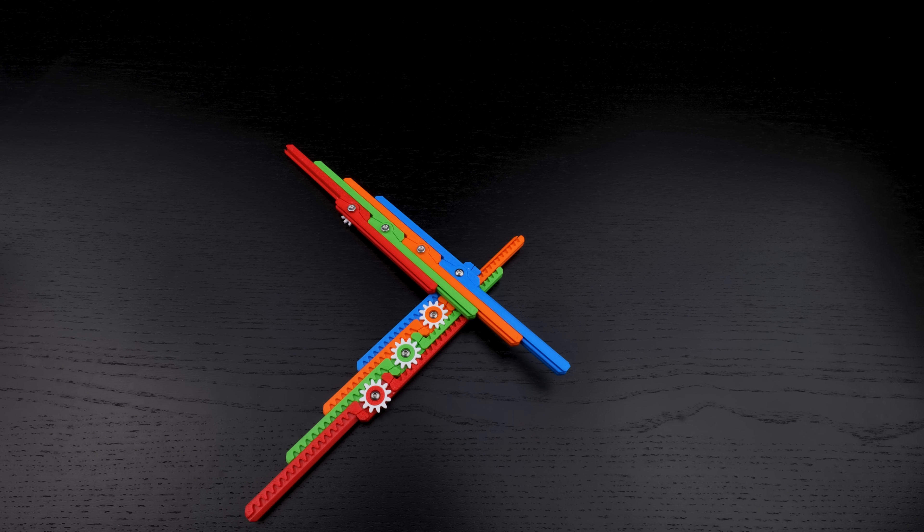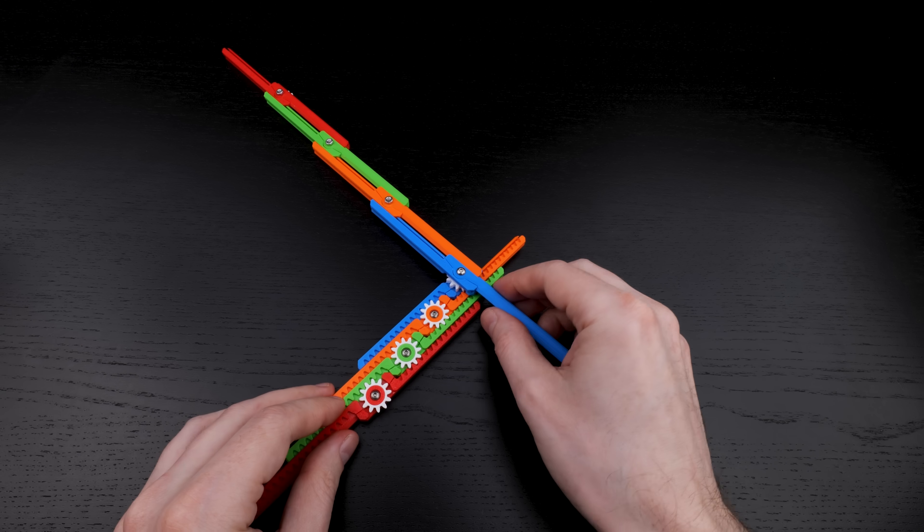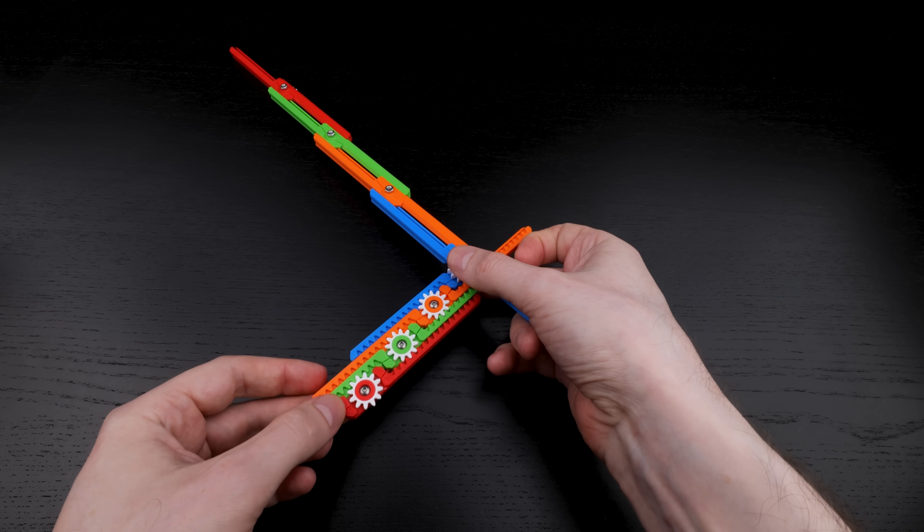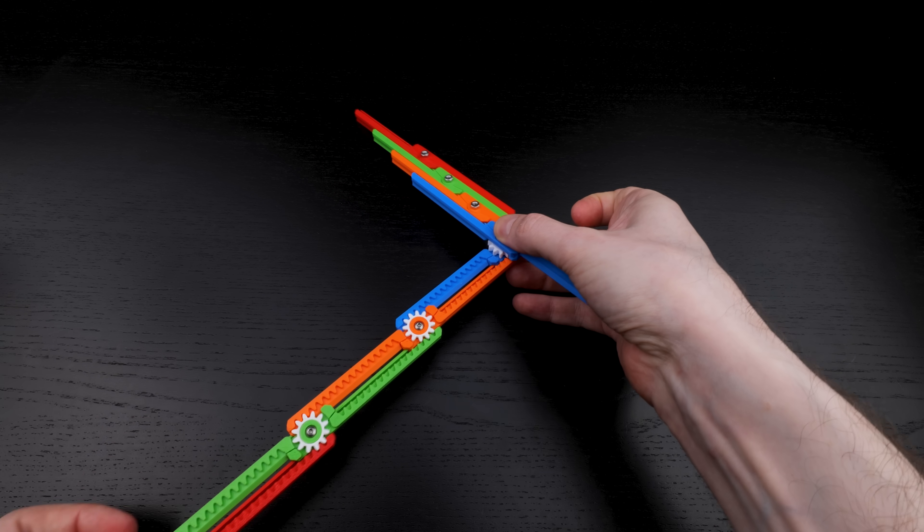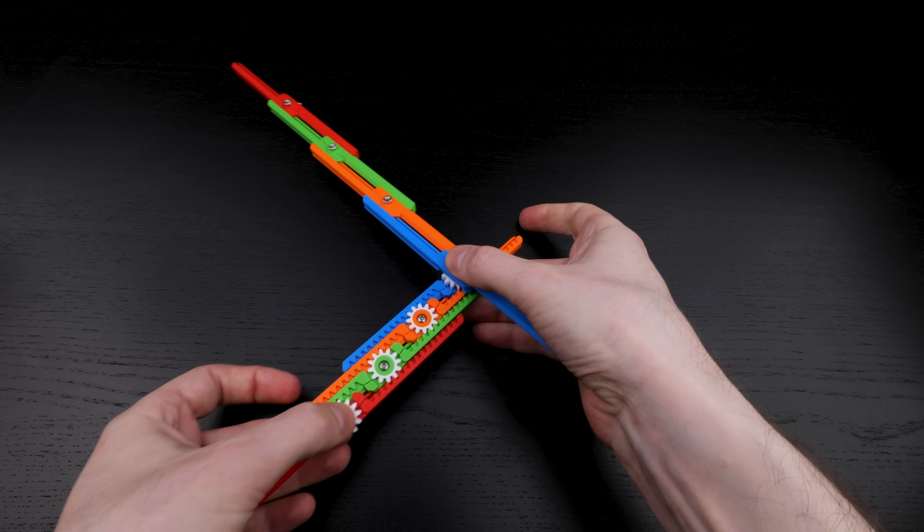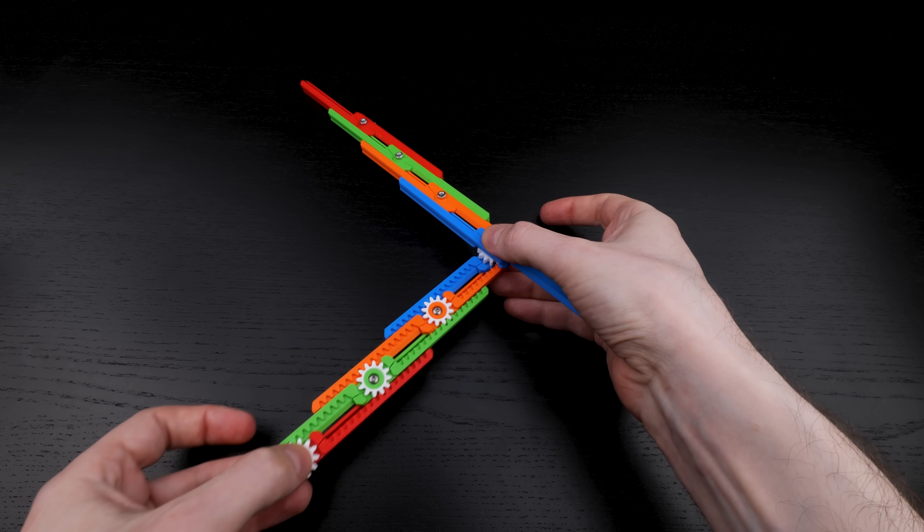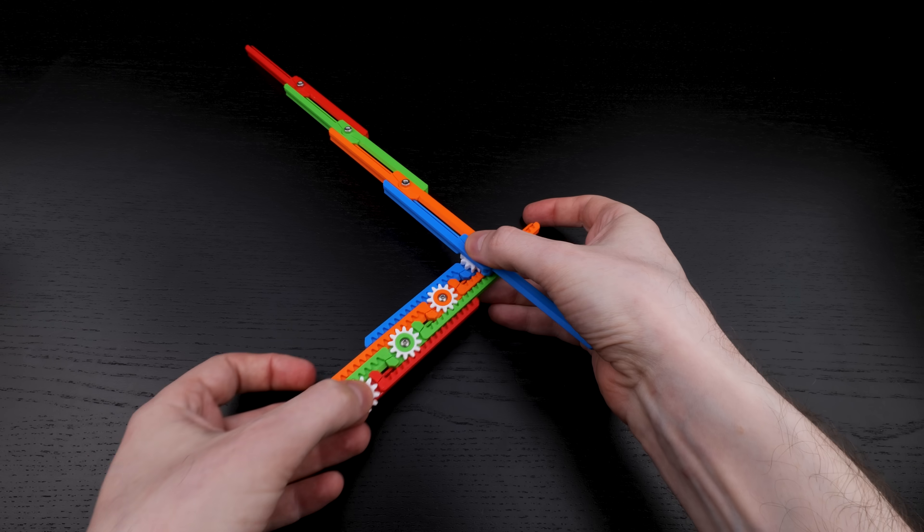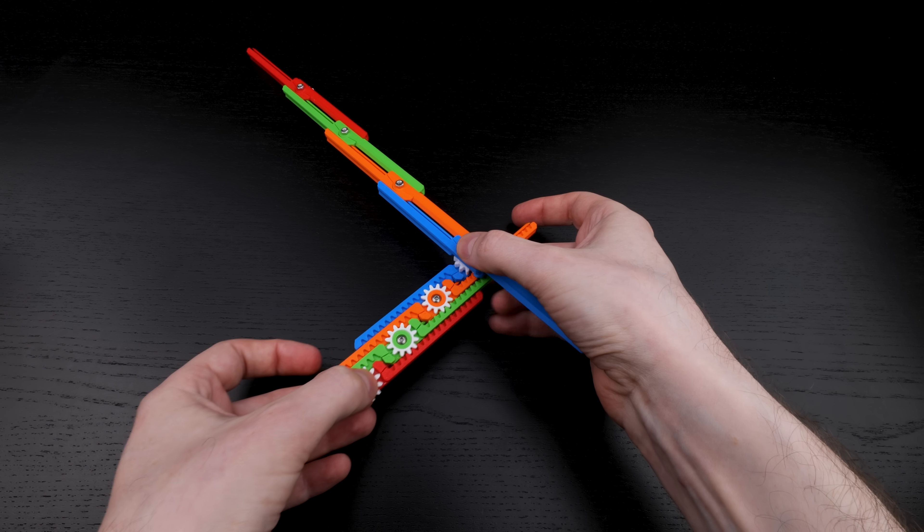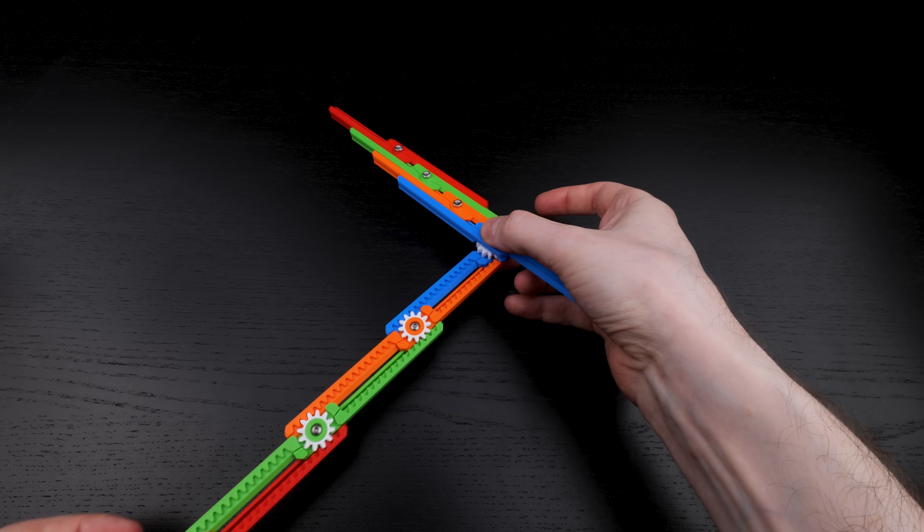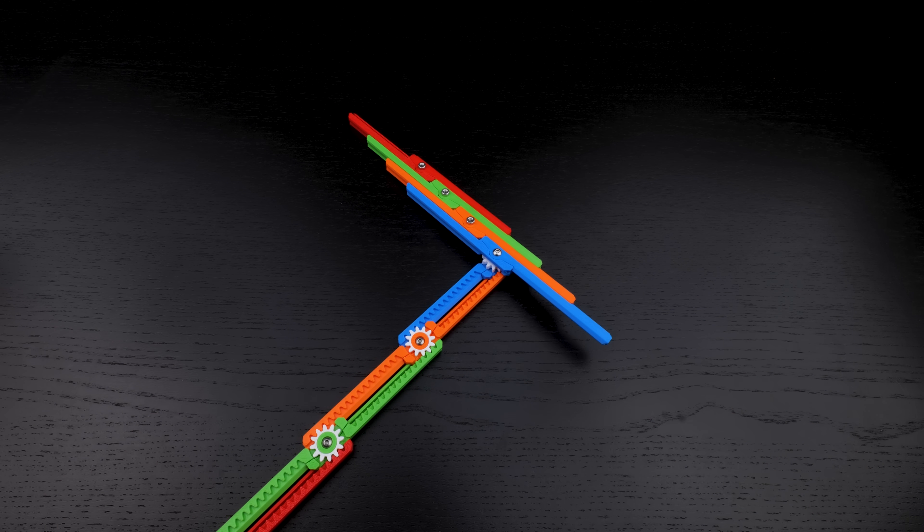If instead we have the same handedness on both layers like this, then one retracts while the other expands. I haven't played around with this much, but maybe there are some interesting things to do with it. Let me know in the comments if you have any ideas.